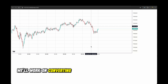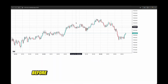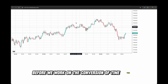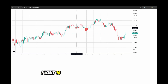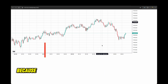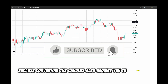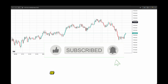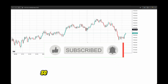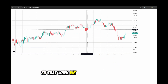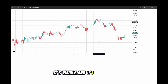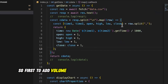Now we'll work on converting these one-minute candles to higher timeframes. Before we work on the conversion, I want to plot the volume series as well, because converting the candles also requires you to aggregate volume. I want it plotted on the chart so that when we do the conversion, it's visible and apparent.